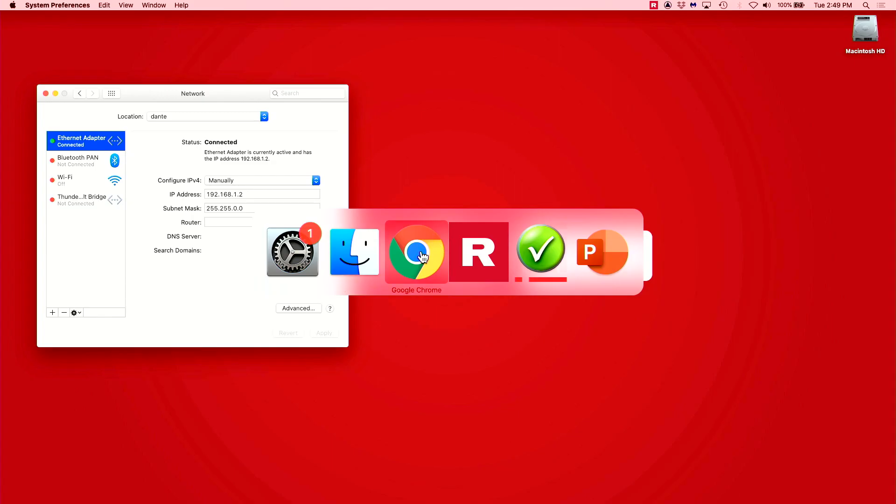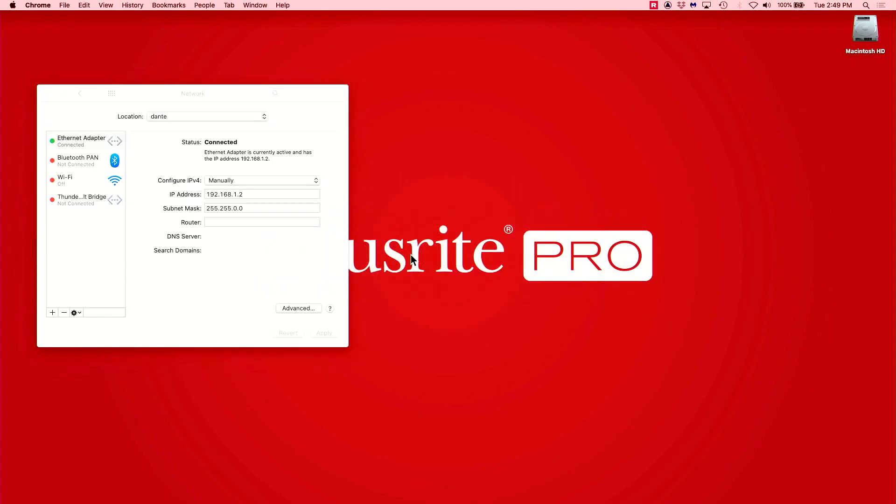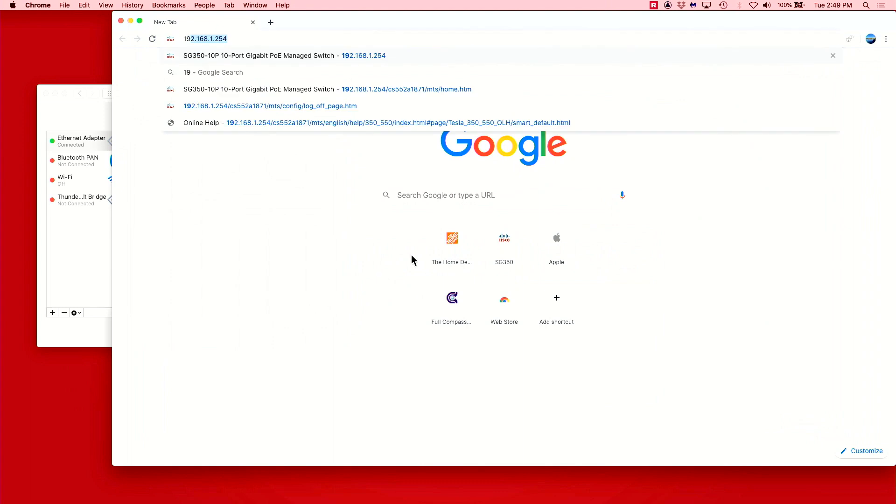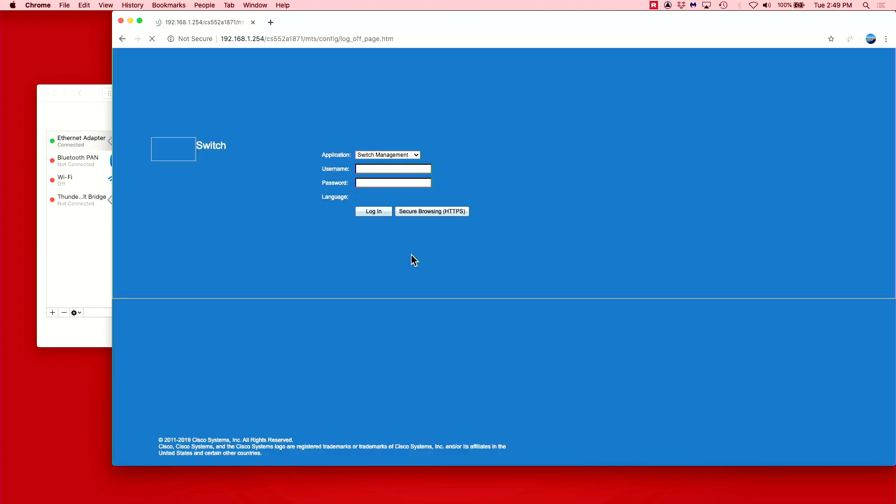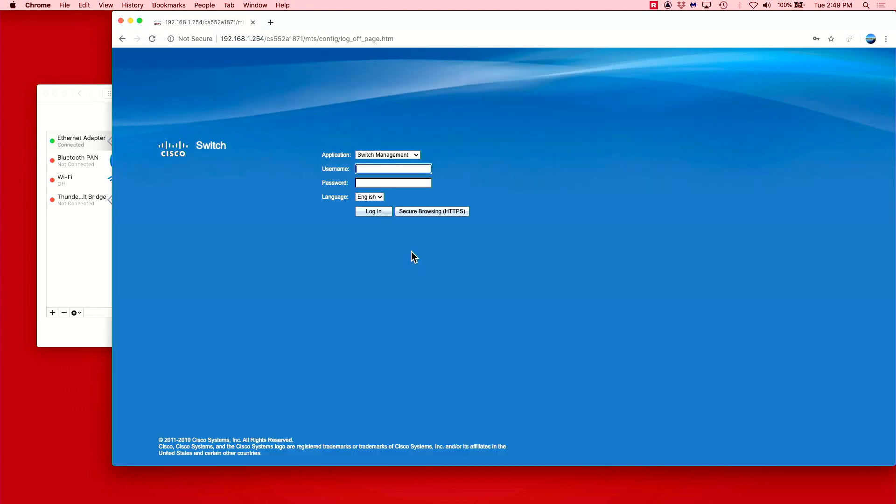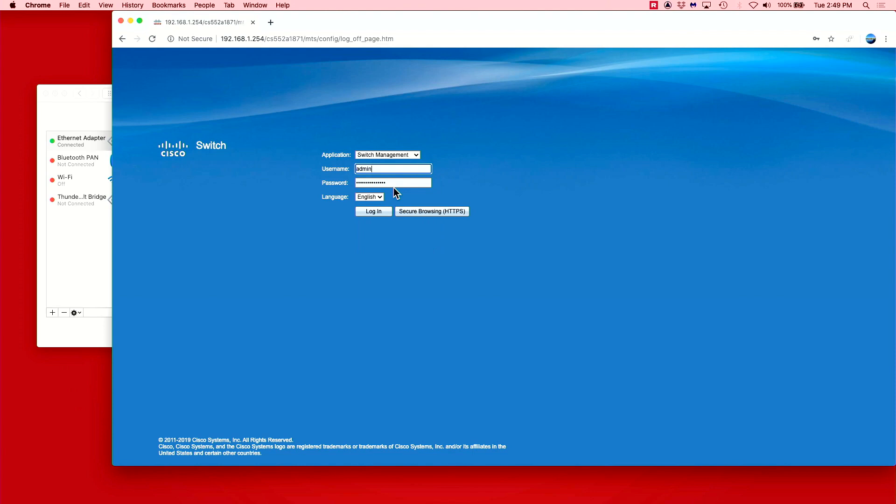Now, open a web browser and enter 192.168.1.254, which is the default IP for the switch. Once logged in, there are a few relevant settings to look at.